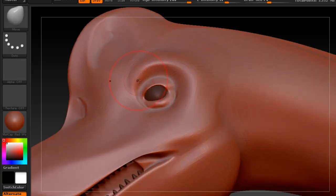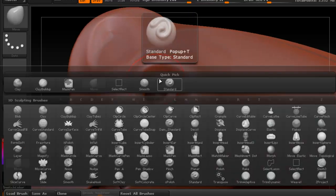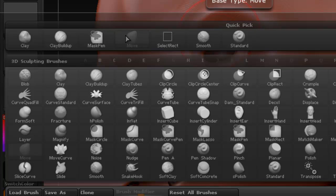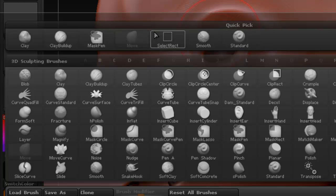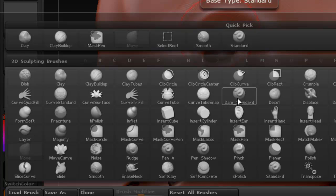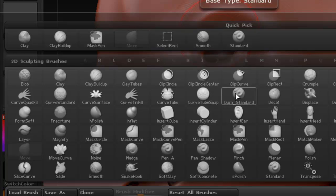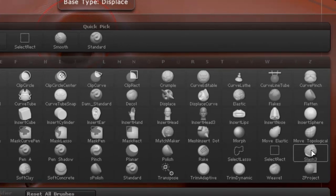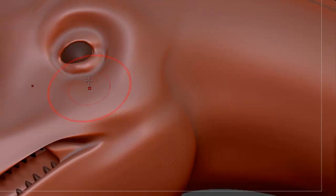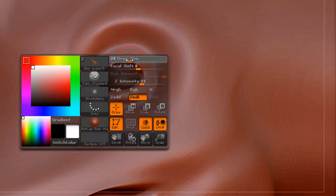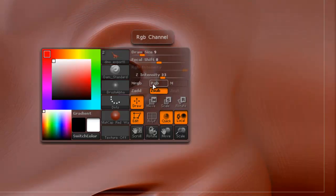Now let's use a different brush. You can of course always try the standard brush if you're happy with that one, but I like to use maybe the dam standard or the slash 3. Let's try the dam standard first and see what it does. I'm actually going to change the size — the intensity might be a little too high — so I'm going to reduce that.